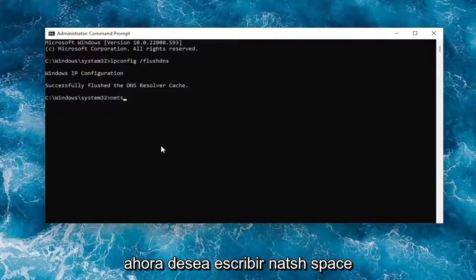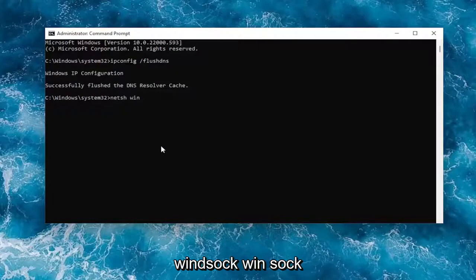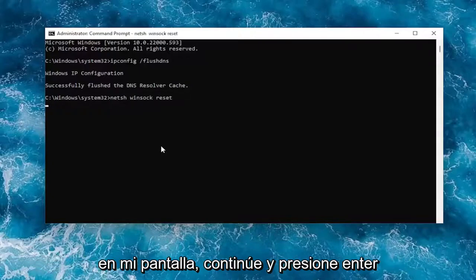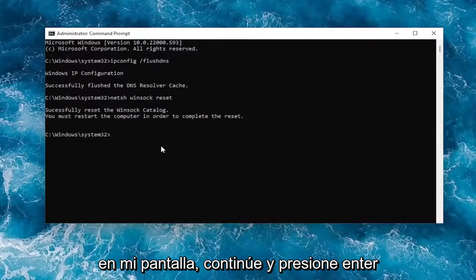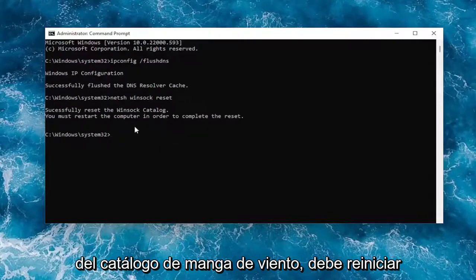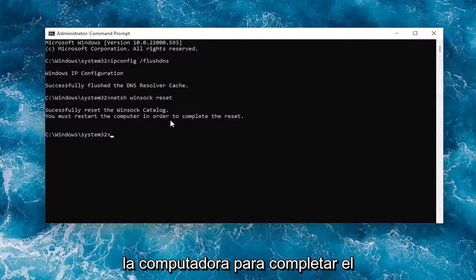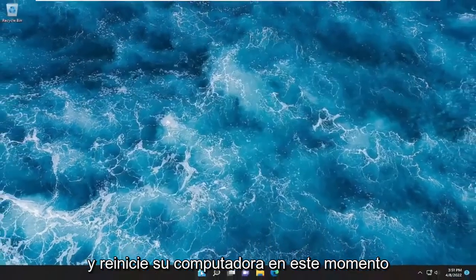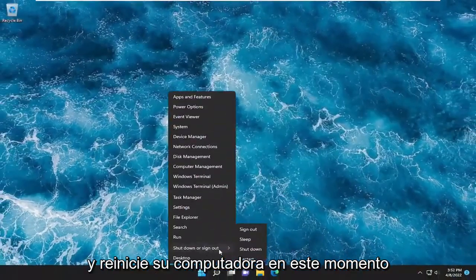Now type in 'netsh winsock reset' — exactly how you see it on my screen. Go ahead and hit Enter and it should come back with 'Successfully reset the Winsock catalog. You must restart the computer in order to complete the reset.' Go ahead and close out of here and restart your computer at this time.